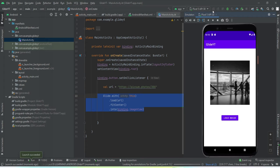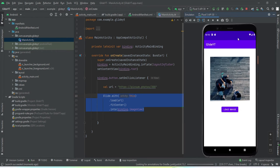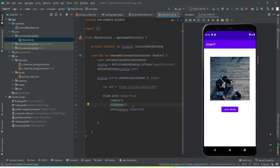Let's run the application and see if it works. The app is installed — tapping the button fetches an image. But tapping again and again, the image does not change. There seems to be an issue with our code — what's happening?